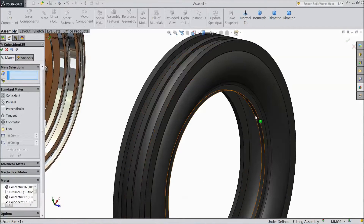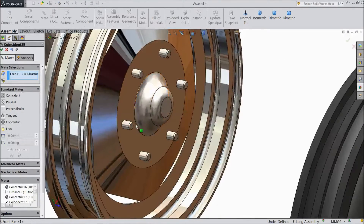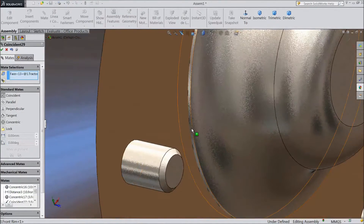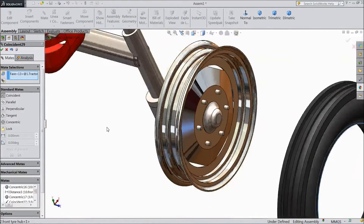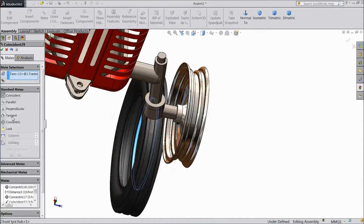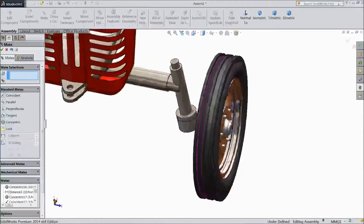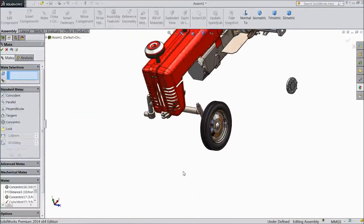Click OK. Click circle and select this circle. Choose concentric, now choose select OK. Now our front tire is fixed.